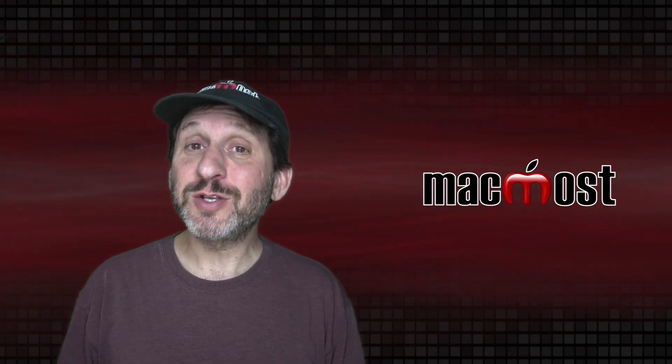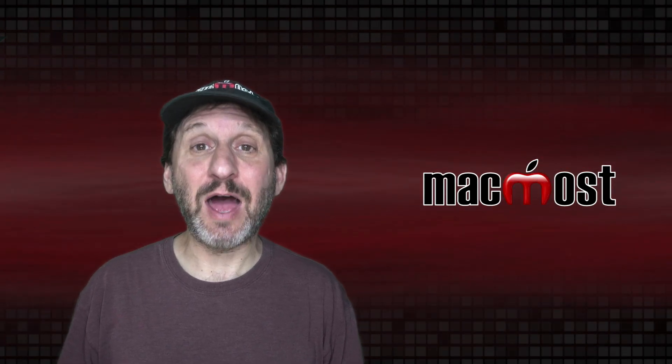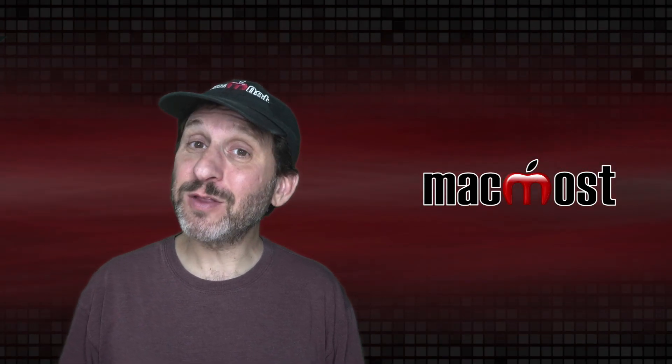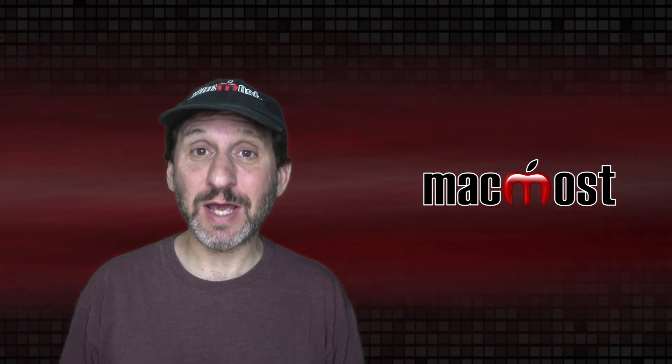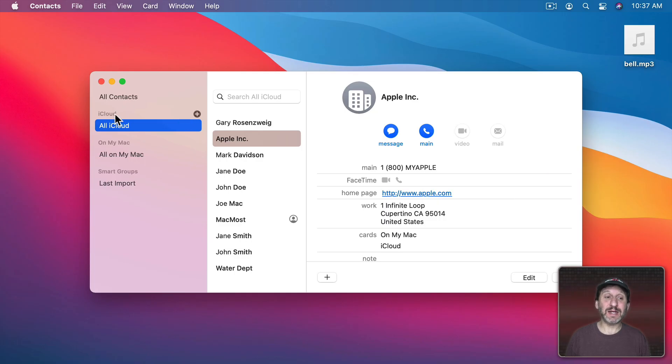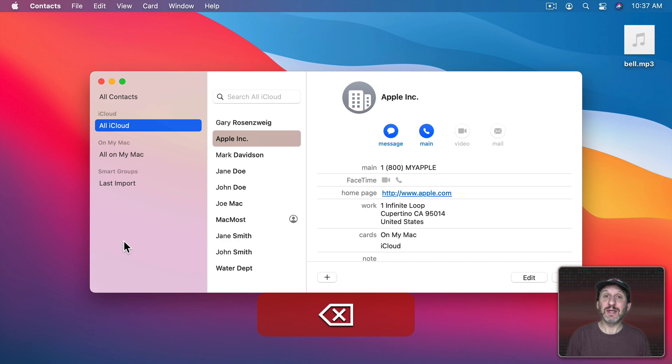So whenever you try to do something on your Mac that isn't allowed and in a few other situations you get an alert sound. For instance, here I'm in Contacts and I've selected one of the categories here on the left instead of an actual contact. So if I hit the Delete key I get the alert sound.